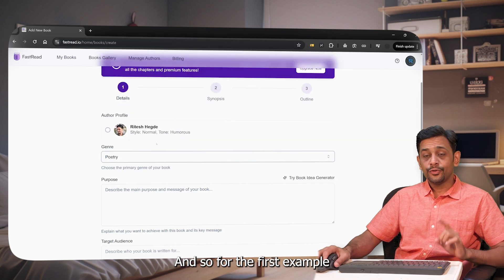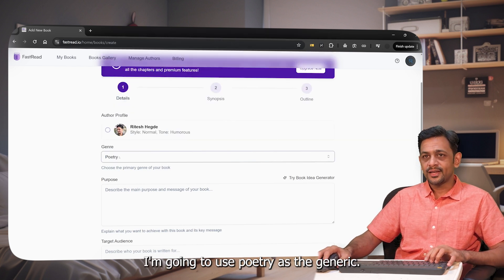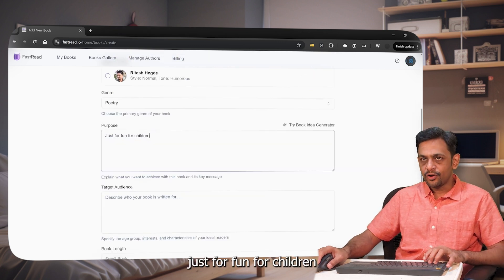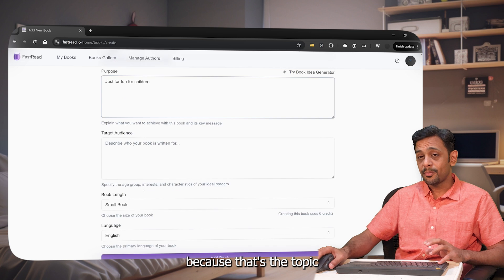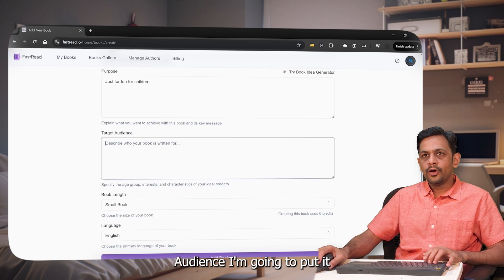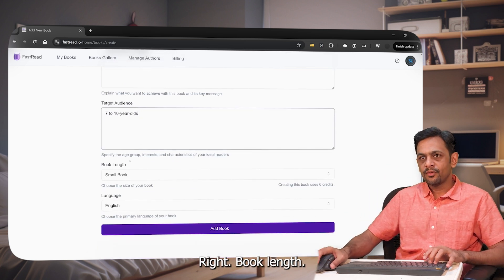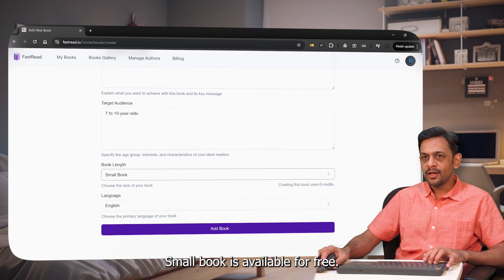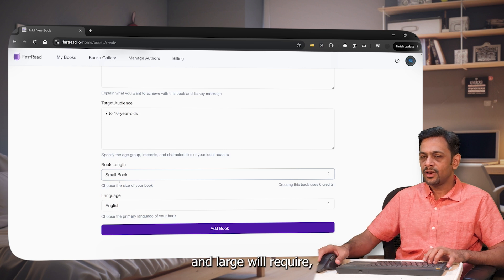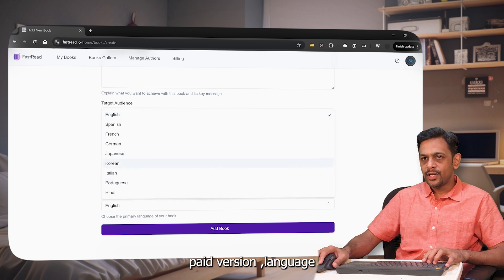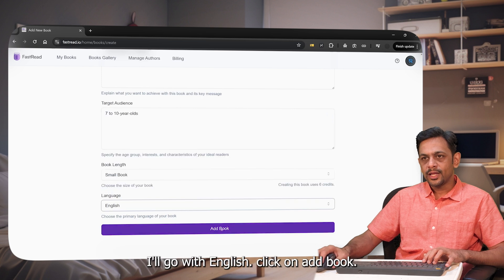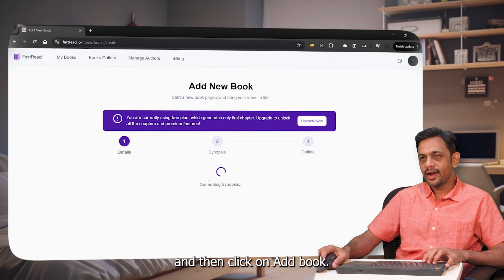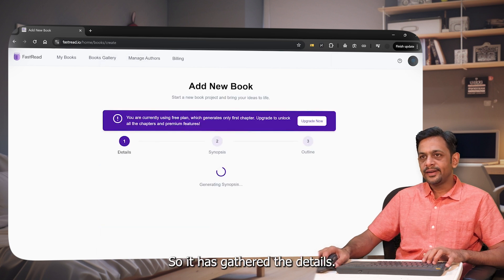Now we're going to select the genre. For the first example I'm going to use Poetry, and the purpose is just for fun — for children, because that's the topic we're going to write a book on. Audience: I'm going to put seven to ten years old. Book length: we have Small, Medium, and Large Book. Small Book is available for free; Medium and Large will require a paid plan. Language: we have a lot to choose from — I'll go with English. Click on Add Book.